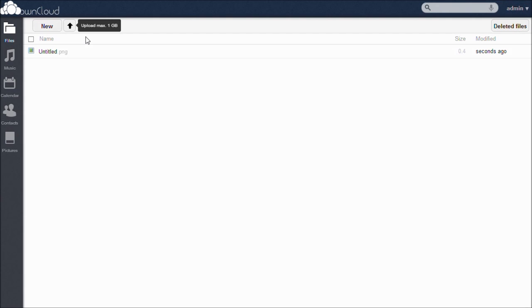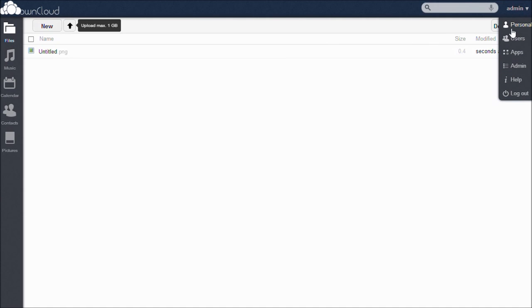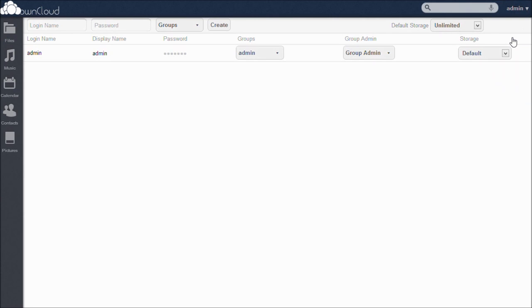Adding users will allow others to access your OwnCloud service. You can even group users together so they may share items with each other. To add users, return to the drop-down menu and click on Users. Simply create a username and password for the user, select or create a group for them, and select their storage limit. Once you click Create, they're all set.